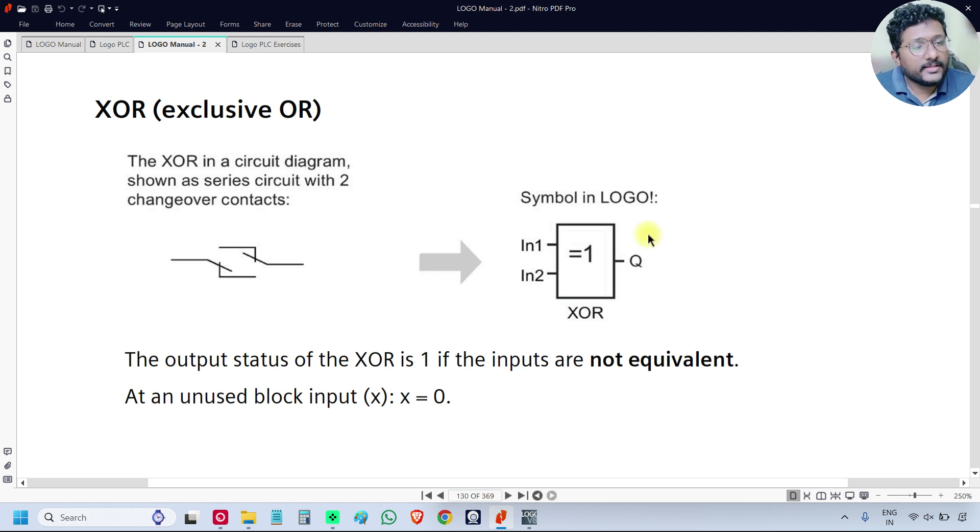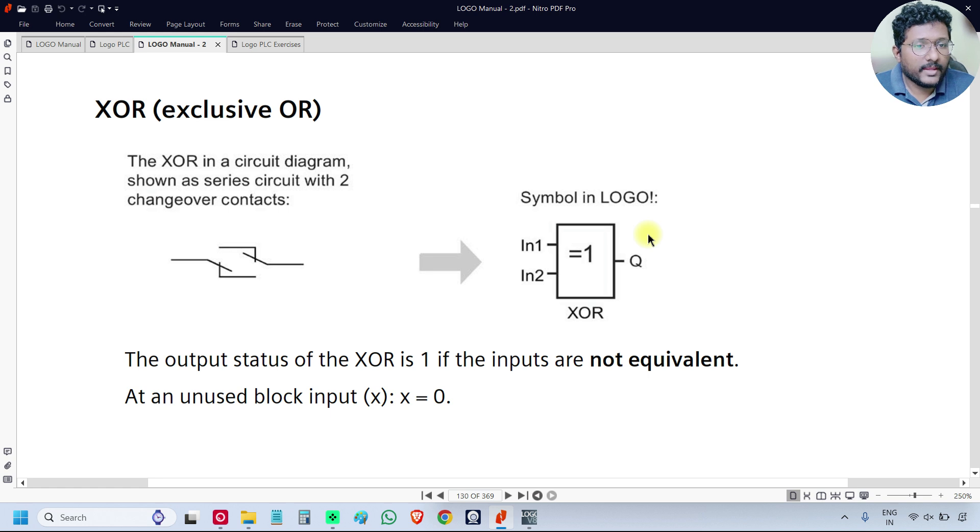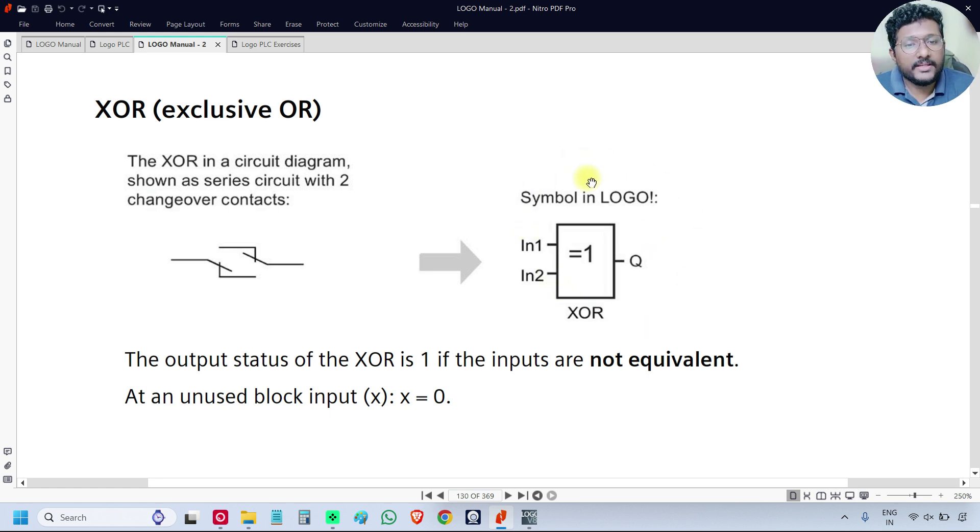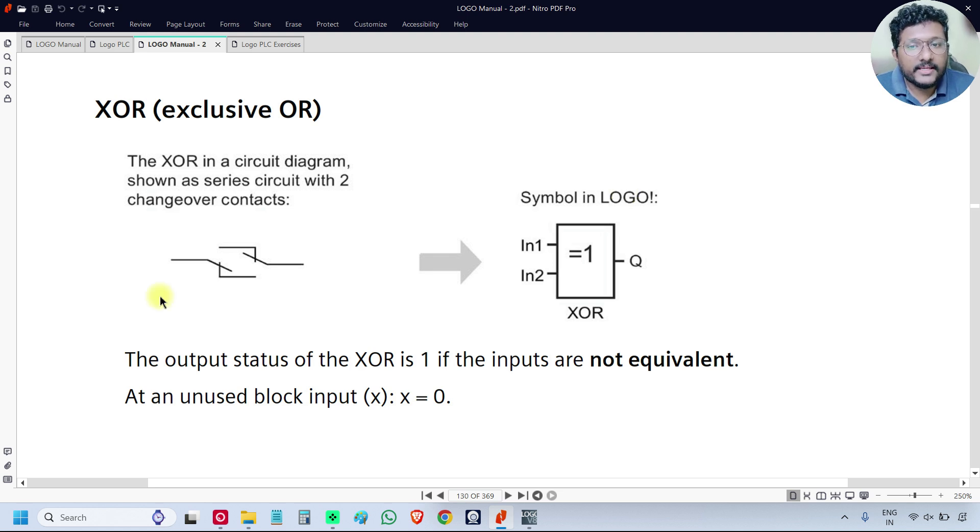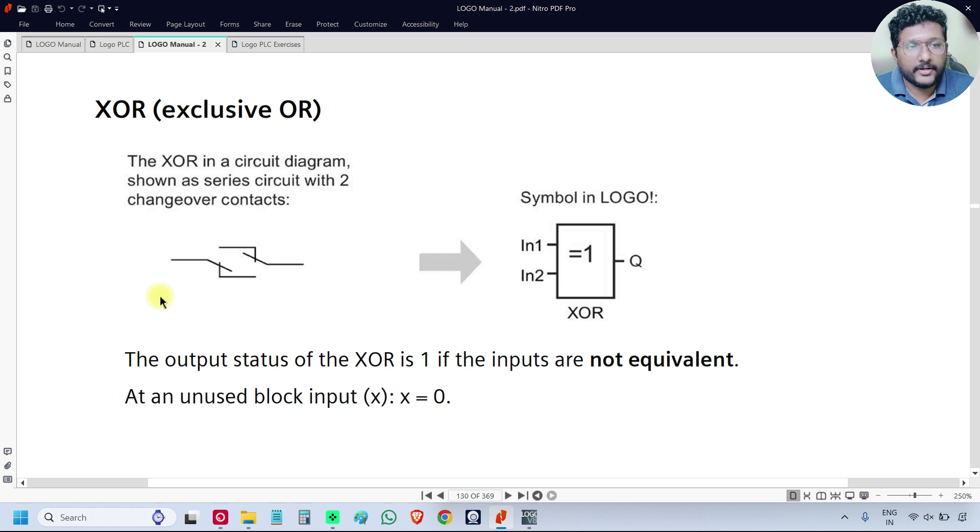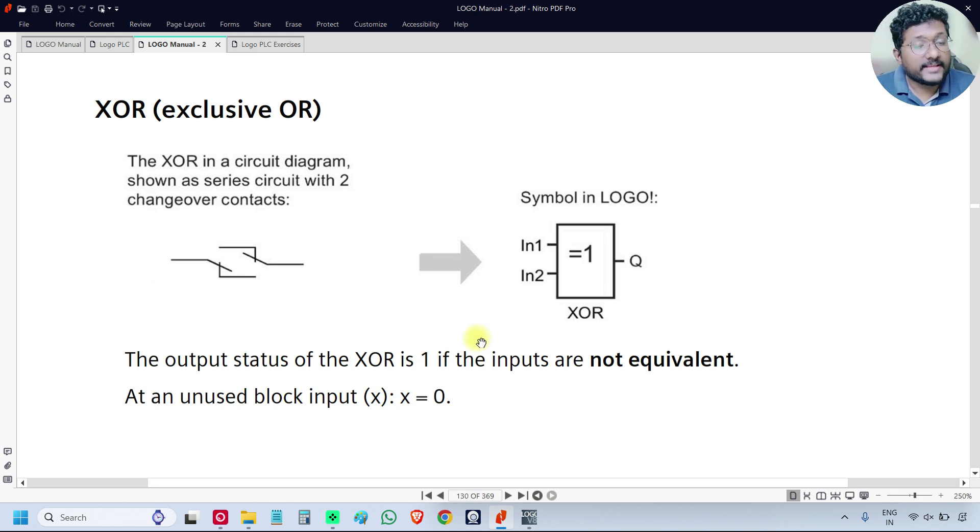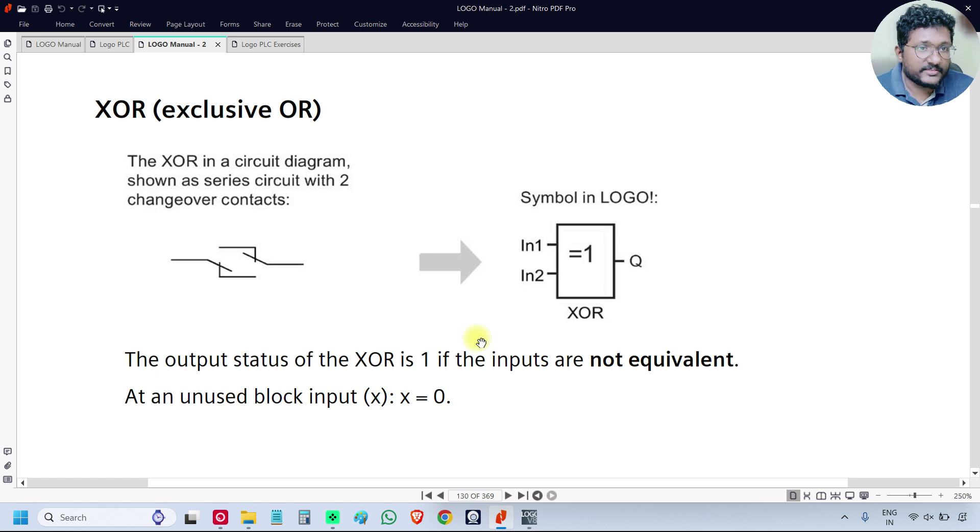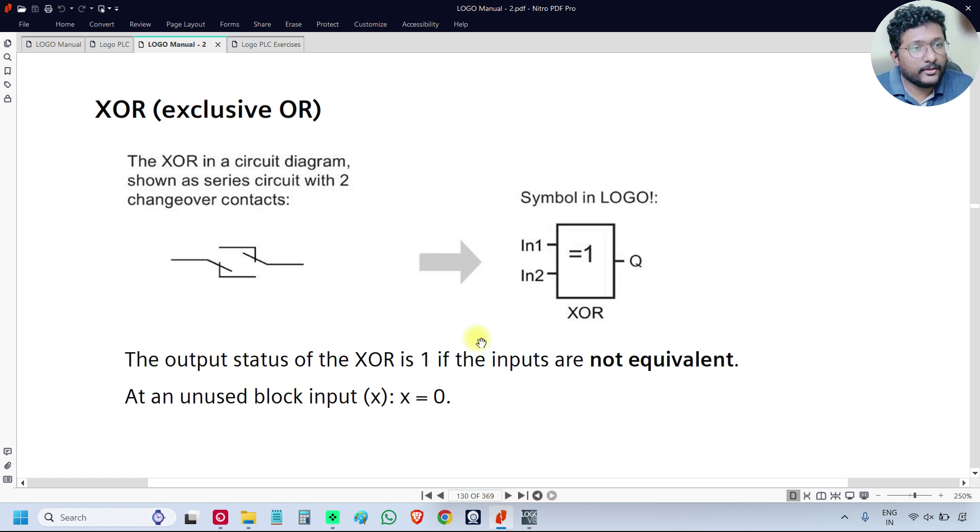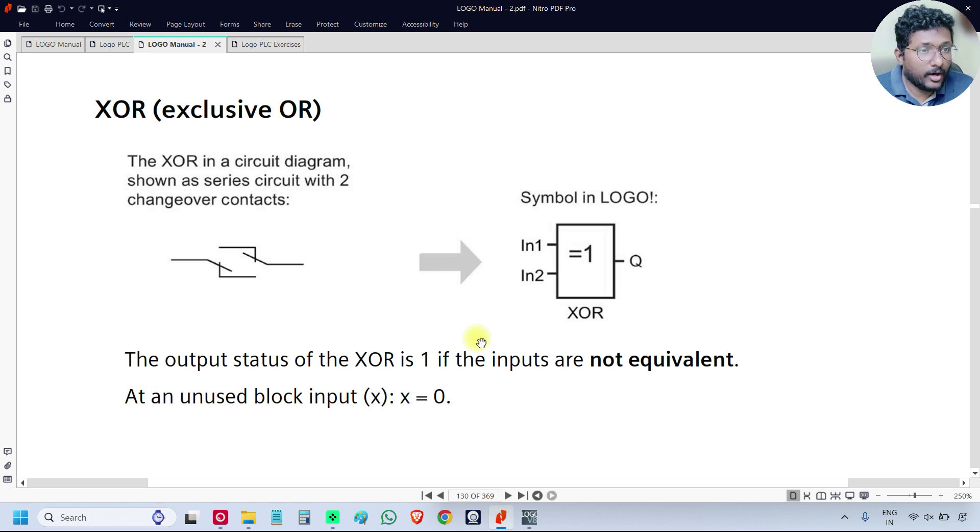The XOR logic gate is having two inputs and one output. This is how it is represented in the software. The equivalent circuit is series circuit with two changeover contacts. The output of XOR logic gate is ON only when both the inputs are having different states - 01 or 10. Then only the output is high, the output is ON.